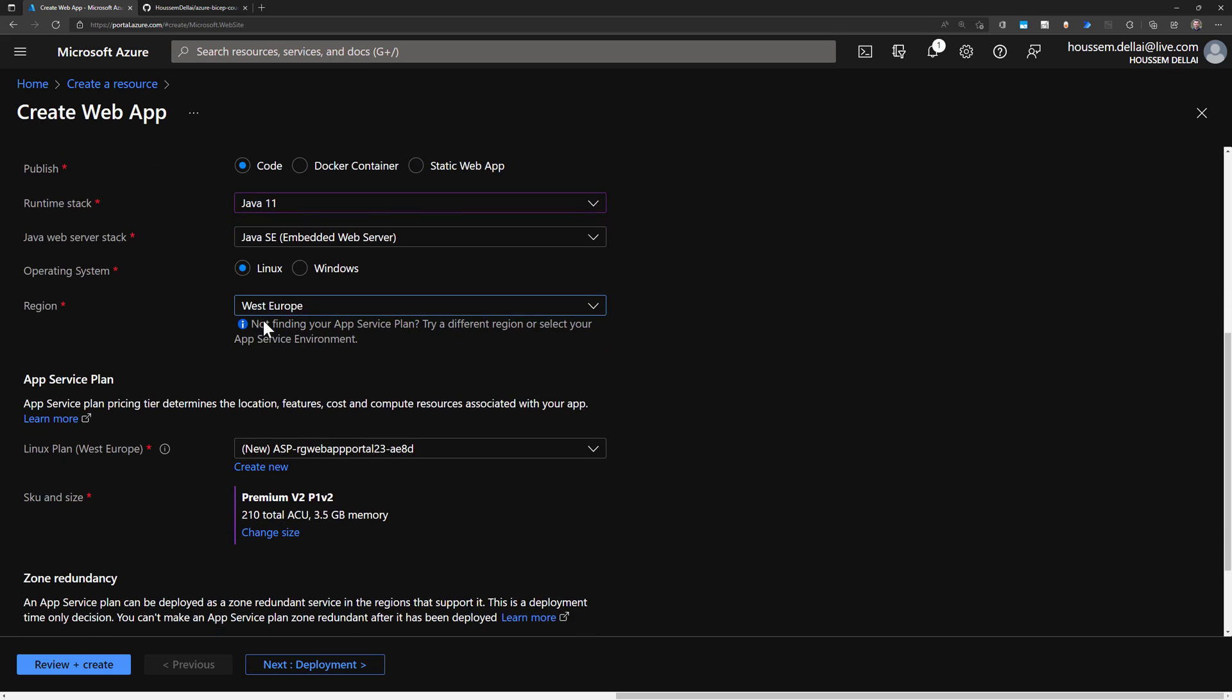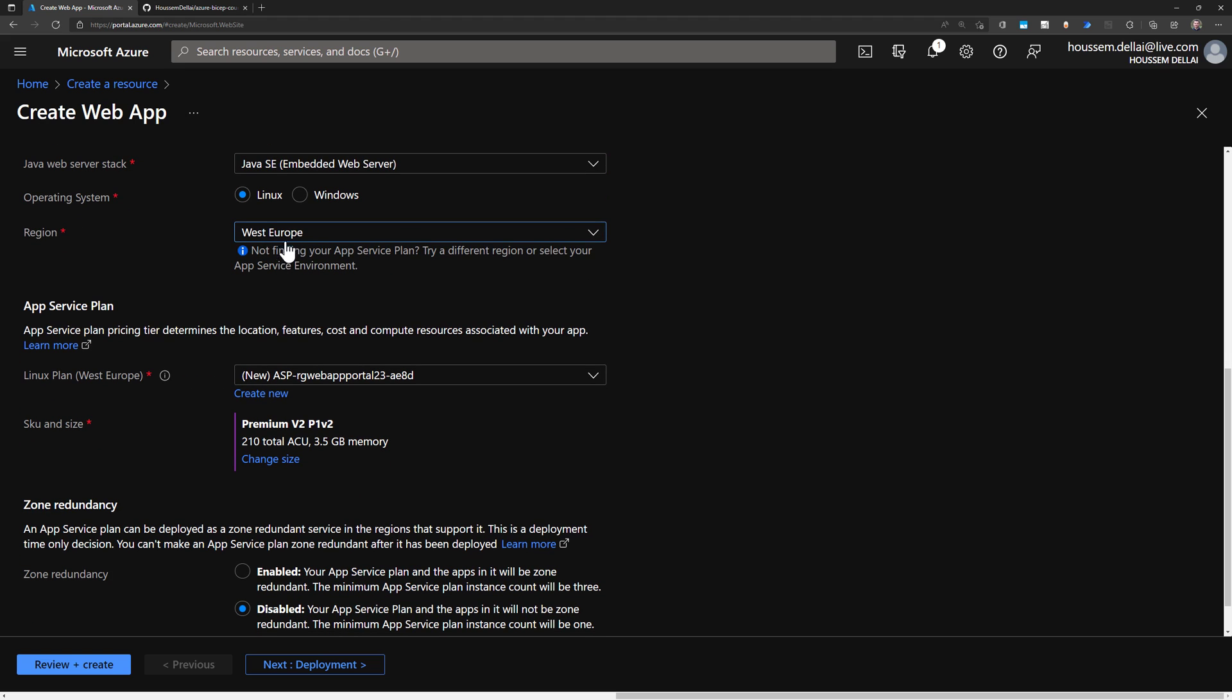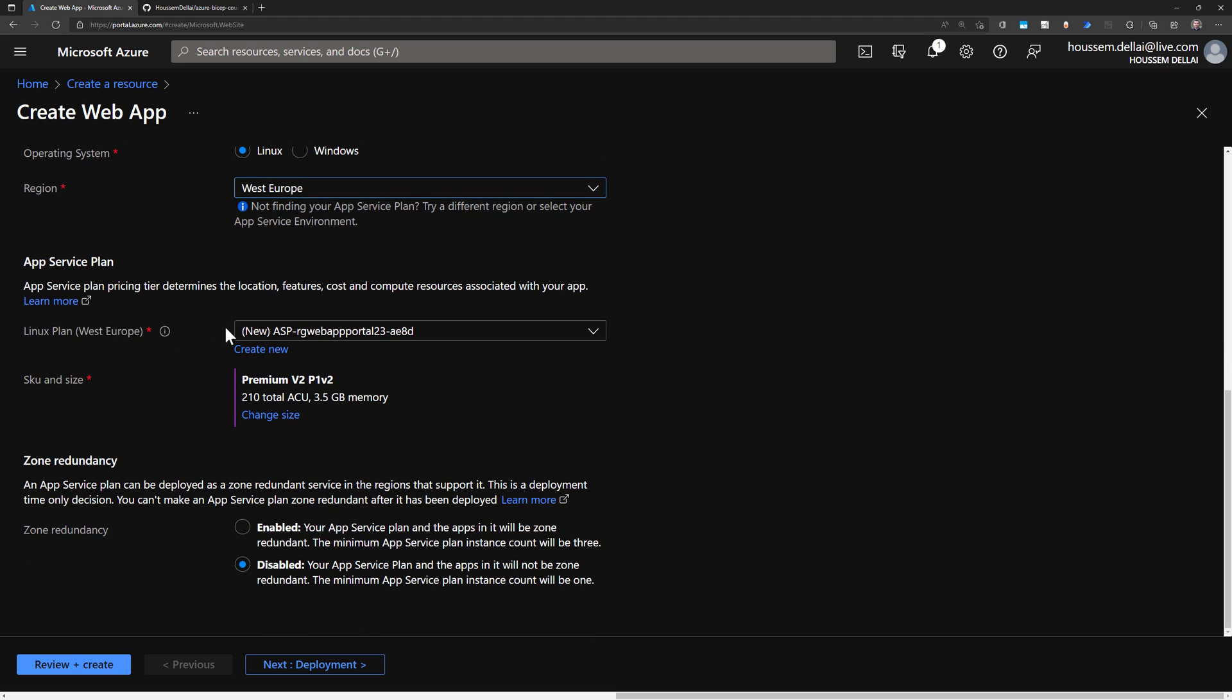So you would typically select the region near your customers and or the region where you have the least latency for your application architecture. And then next here, when we create a web application, we need also to create an Azure App Service plan that will manage how my application could scale out or scale in. So to do that here,